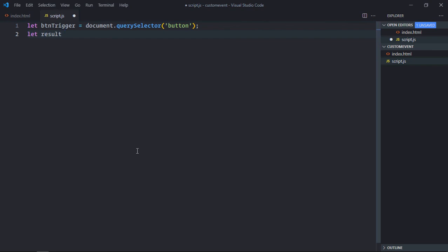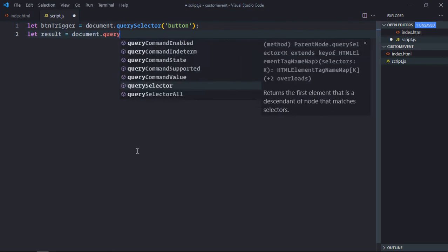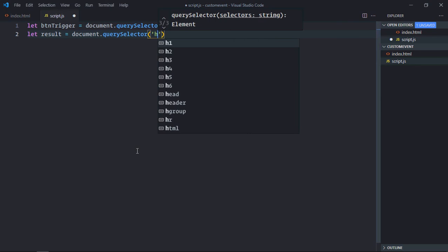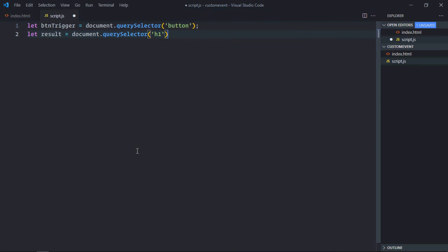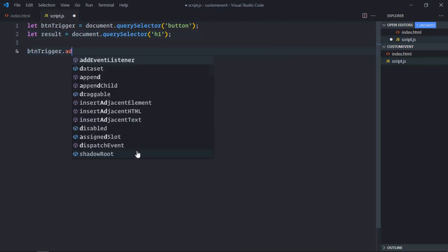Select the h1 element because we have to display the result. Let's add a click event listener to this button.